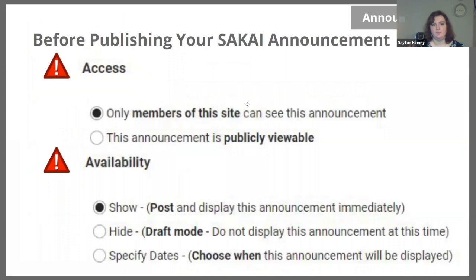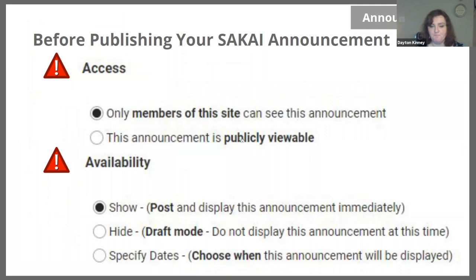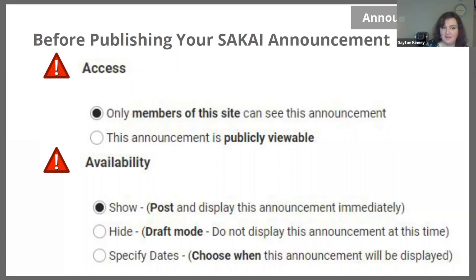Before you publish, make sure you check the access of this announcement. You have two options: either only members of the site can see this announcement, or it's publicly viewable by everyone. Of course, if you're having a Sakai site for just your students, you probably only want members of the site to see this announcement. And then there is the availability. If this is a lower-level announcement, you might not care about it being shown on a specific day or immediately. If you want to show immediately that's great, but you also have the chance to have it appear later.